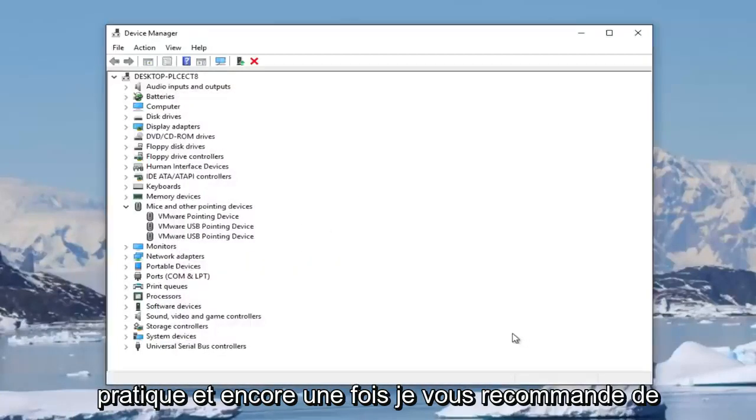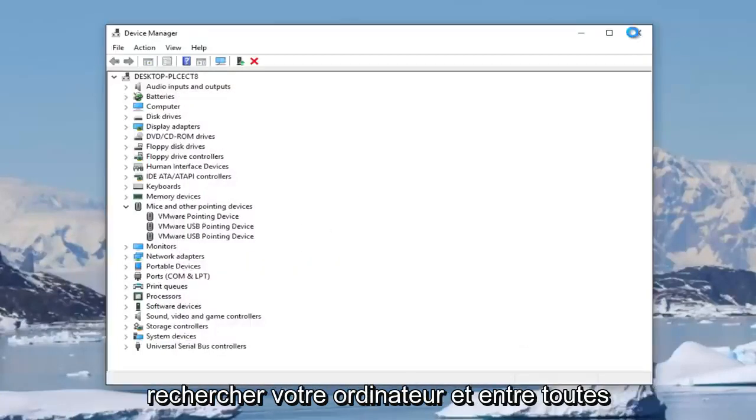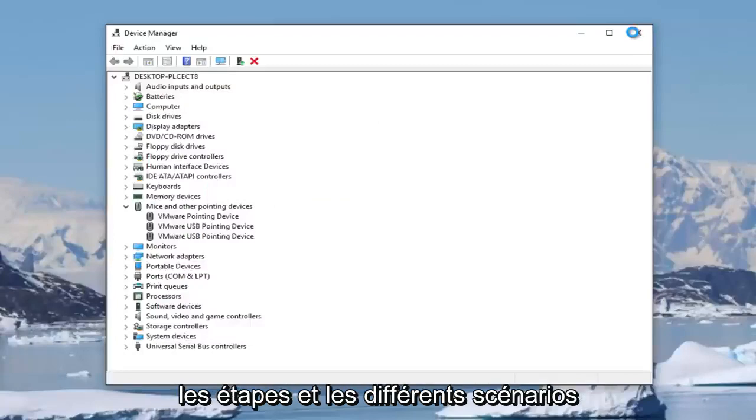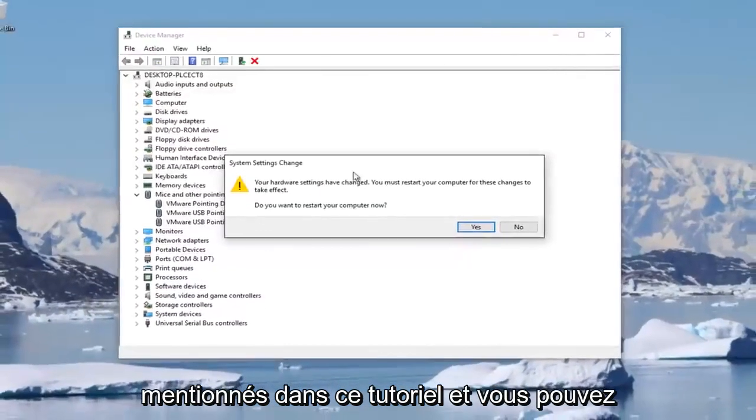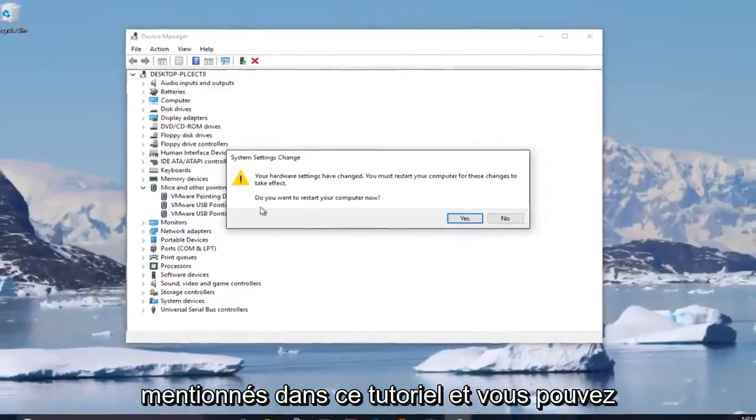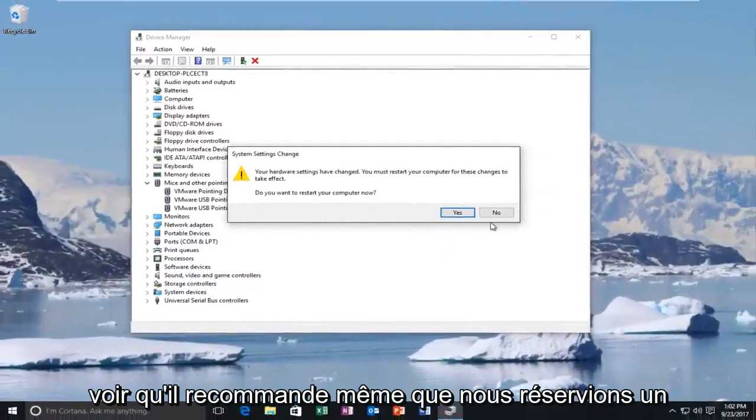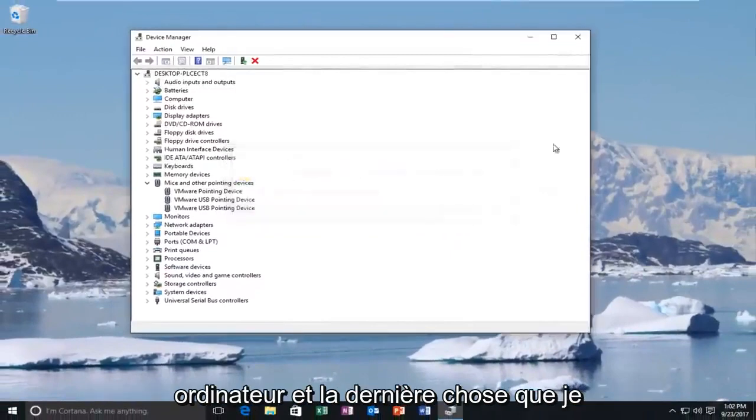Again, I'd recommend you restart your computer in between all the steps and different scenarios mentioned in this tutorial. You can see it even recommends we restart our computer.